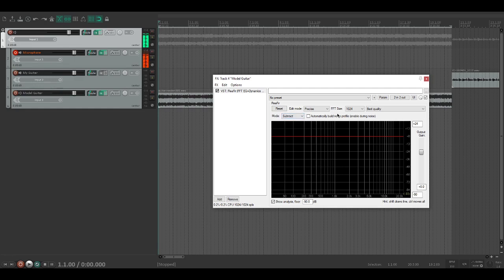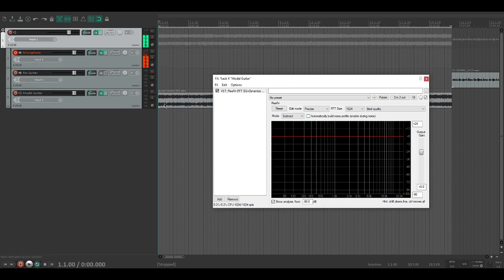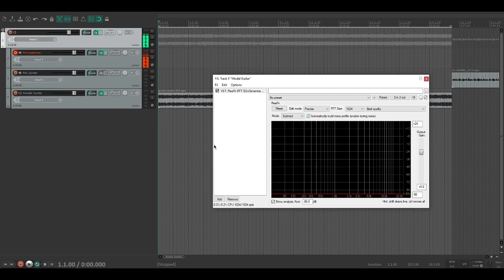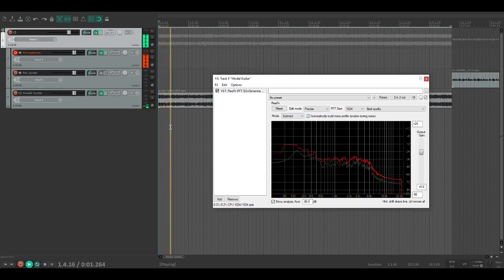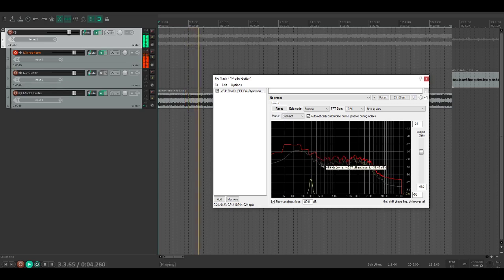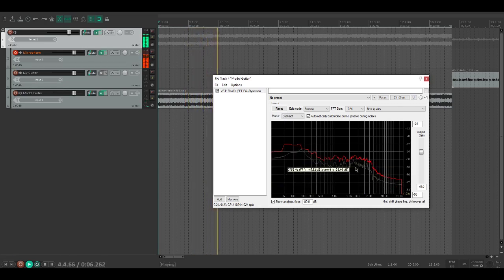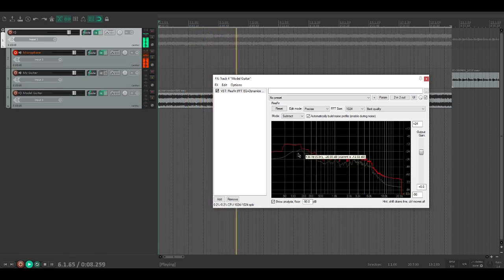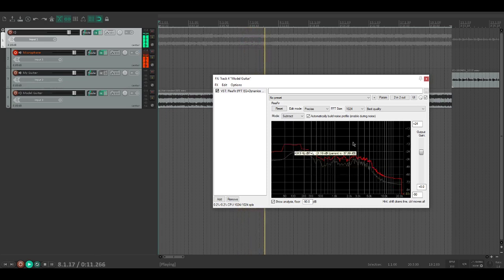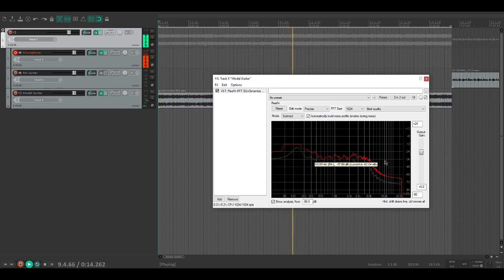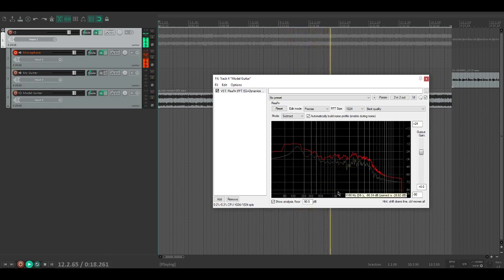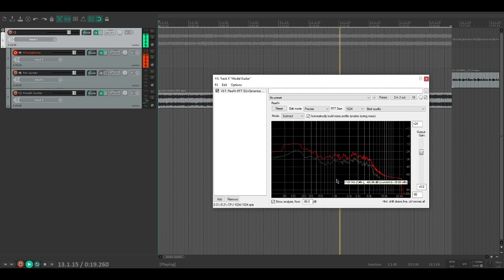You're going to want to highlight your guitar track, make sure you have repeat on, then tick automatically build noise profile and click play. You'll hear some really weird artifacts - that's normal. What it's doing is saying these are the frequencies being played, so anything below this line we're drawing, mute it entirely. These weird clicks and pops are just new frequencies that haven't been played before shooting through.